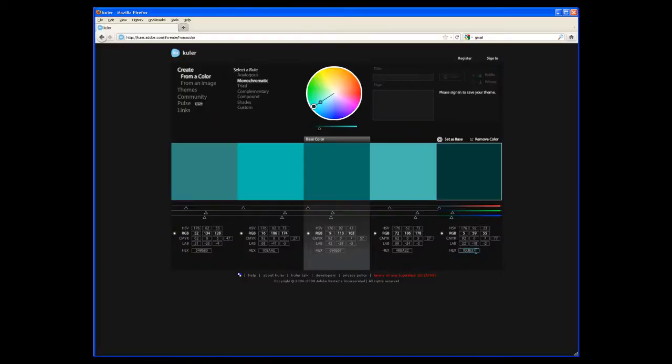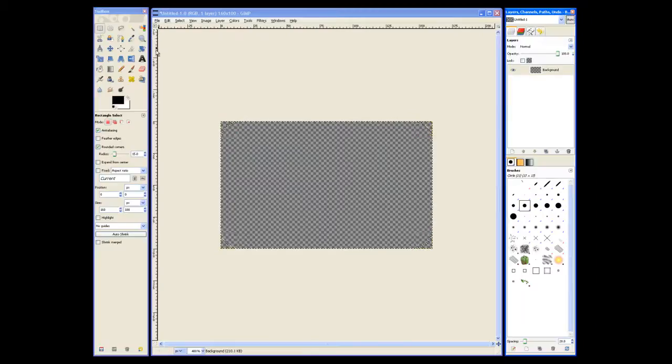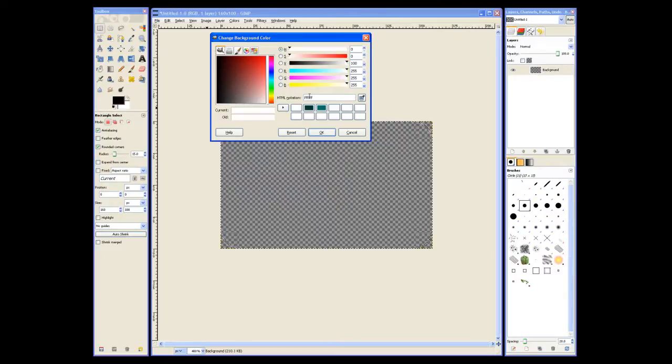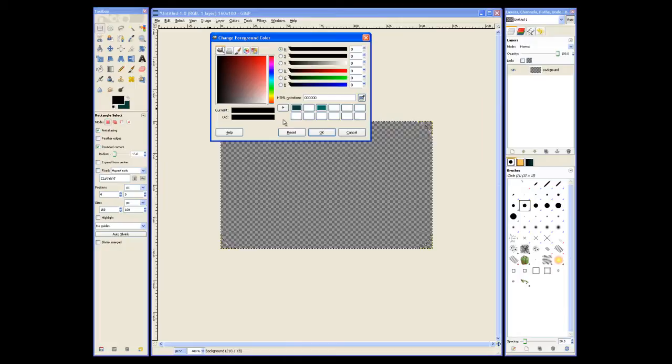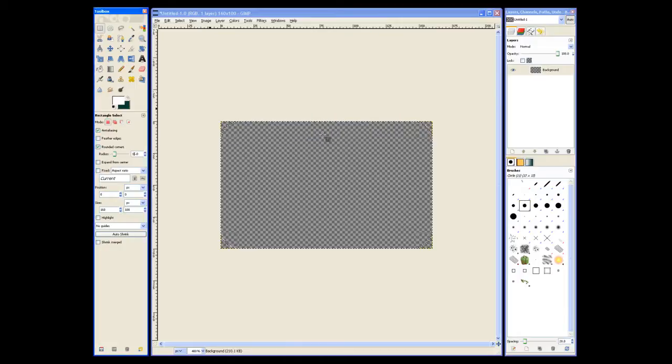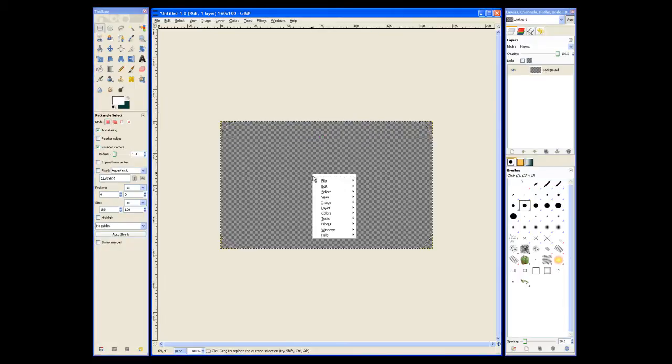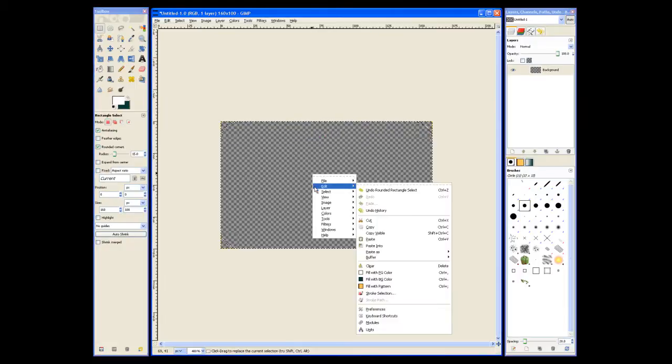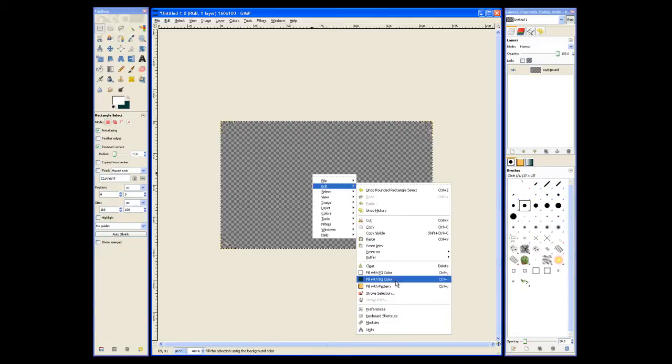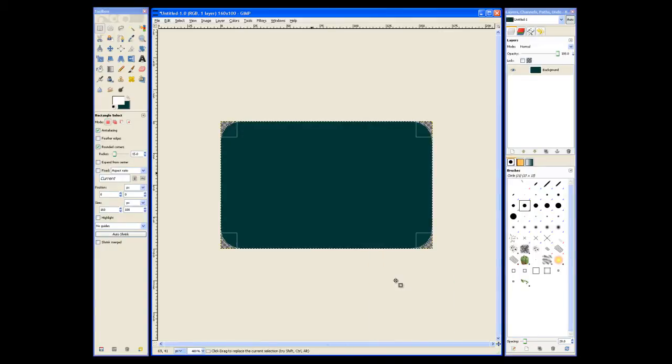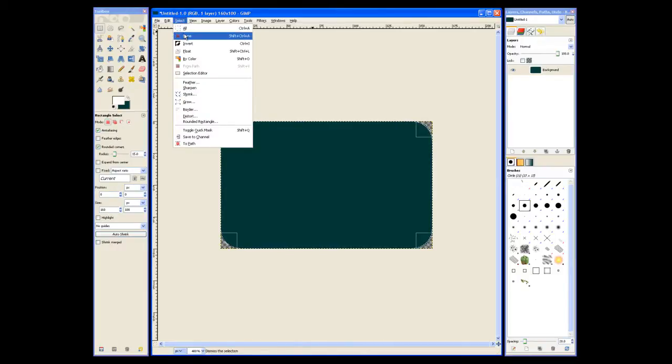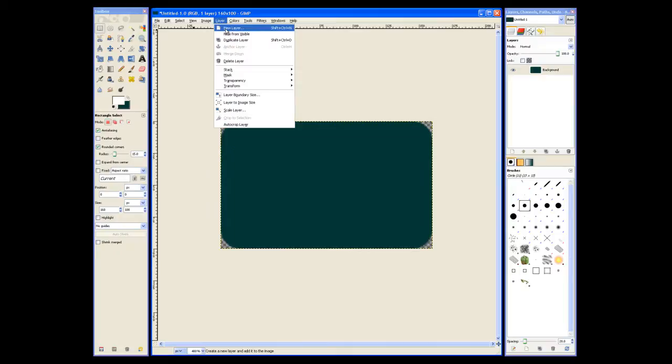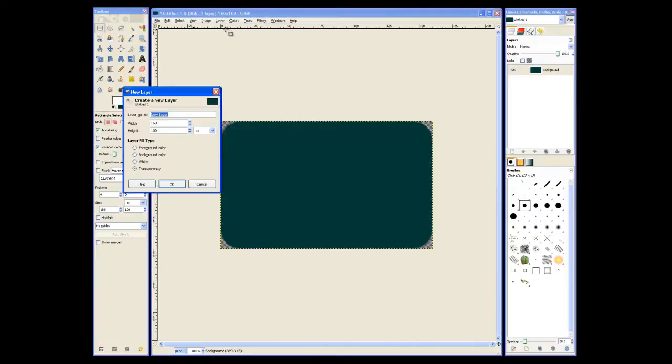Now we can go back to Adobe Cooler and select our background color for the button. Paste that into the HTML notation. And then set the foreground color to white. And there's the background image of our button. And now we'll go ahead and create a new layer that has the 3D effect on it, just like the footer image.